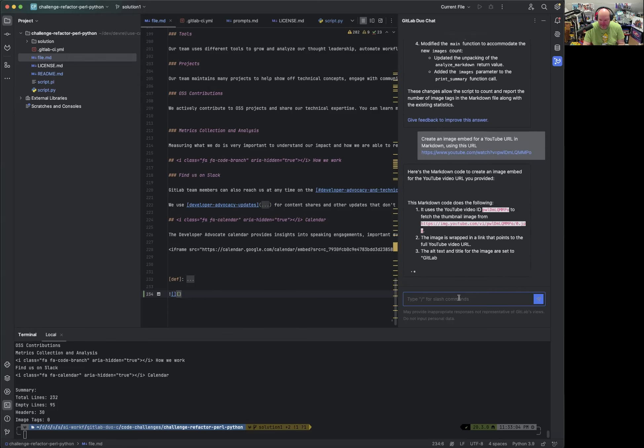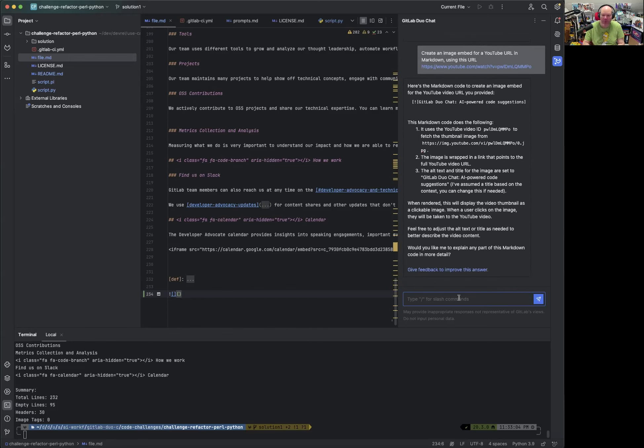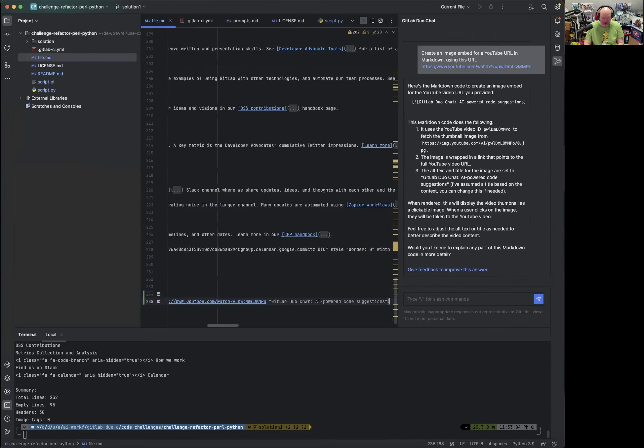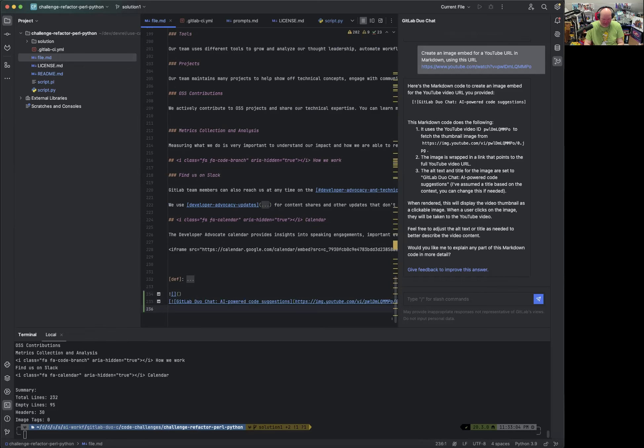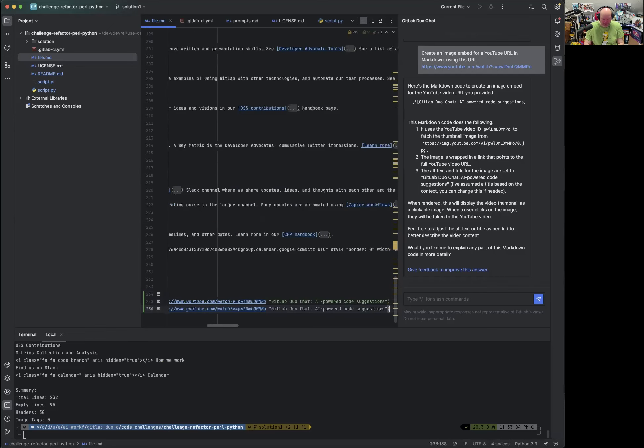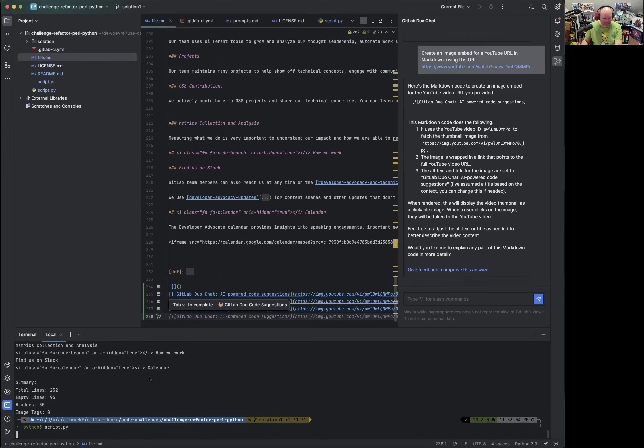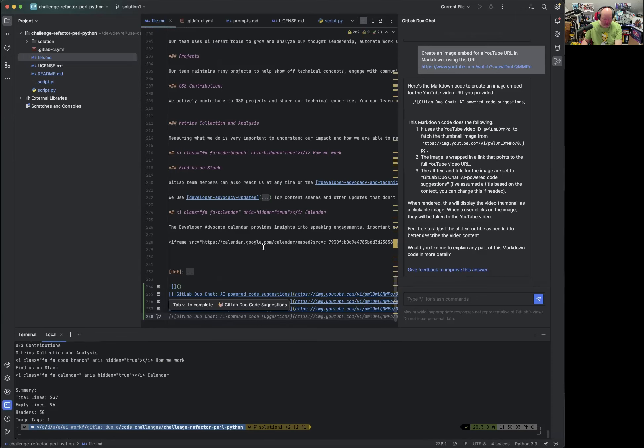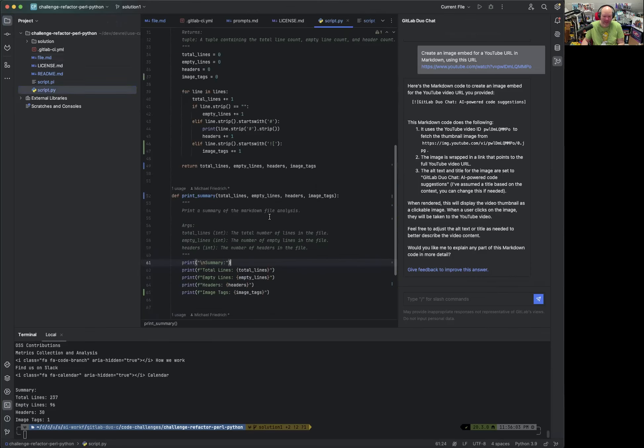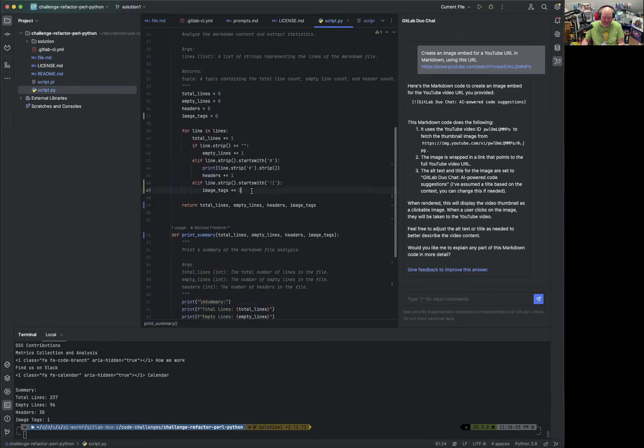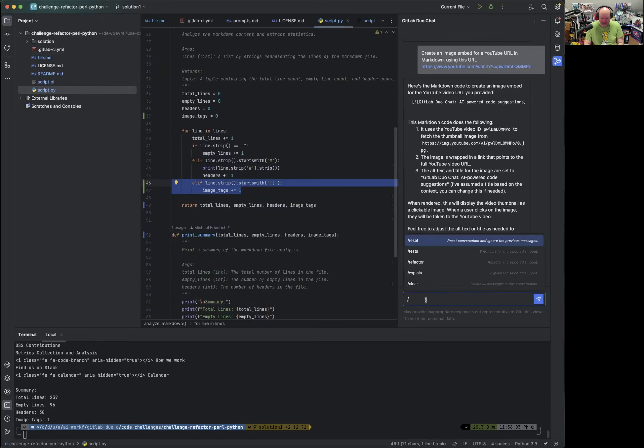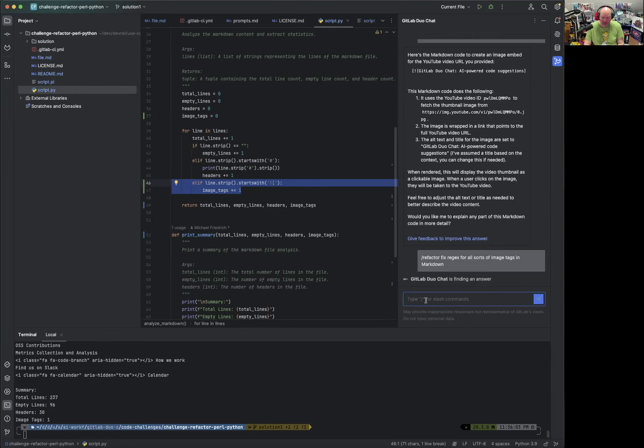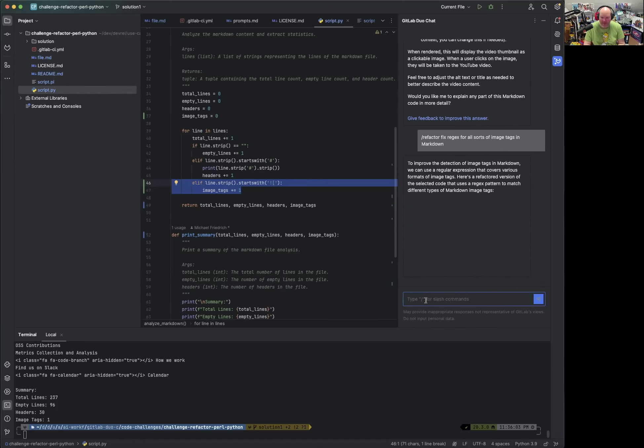So this is something I want to copy paste just like this and maybe add another one and another one. It doesn't really matter. I just really want to see. Okay. Detects one image tag for some reason. The regular expression might not be entirely correct. So let's see. Let's use that and say refactor fix regex for all sorts of image tags in Markdown and then see what it comes up with.